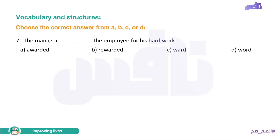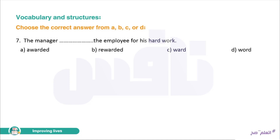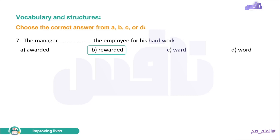Number seven. 'The manager praised the employee for his hard work.' Options: awarded, rewarded, award, or word. The answer is 'rewarded' — كافأه — rewarded the employee for his hard work.